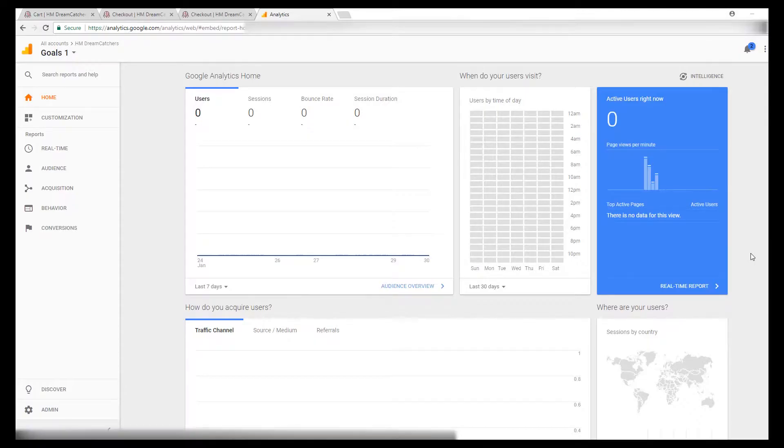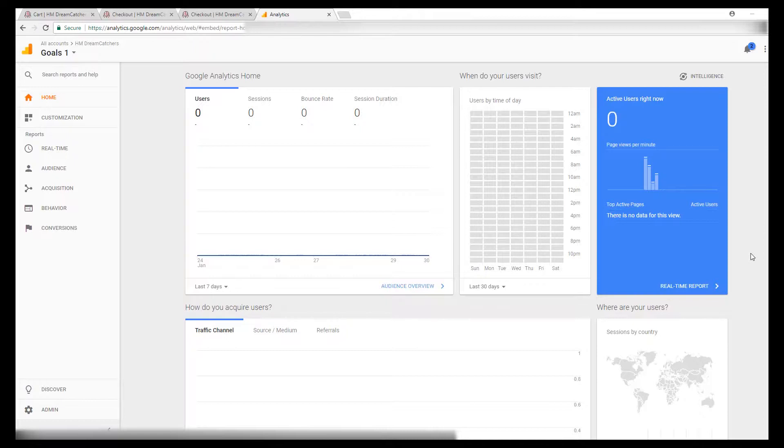For this tutorial I'm going to use a demo ecommerce shop to demonstrate how to set up a goal within Google Analytics to track purchases in your shop. Once it's set up you'll be able to view the conversions for that goal within Google Analytics and cross-reference it with other data, so we'll look at that too.